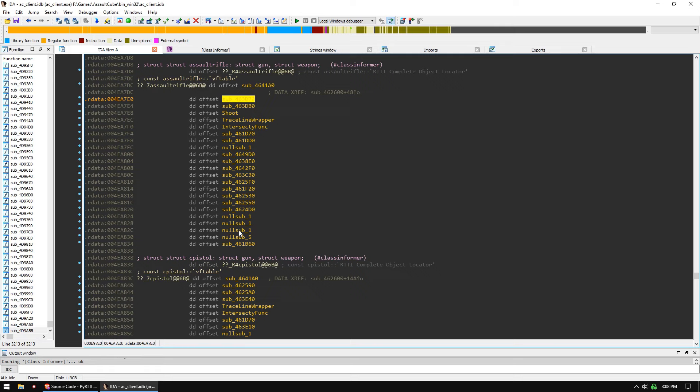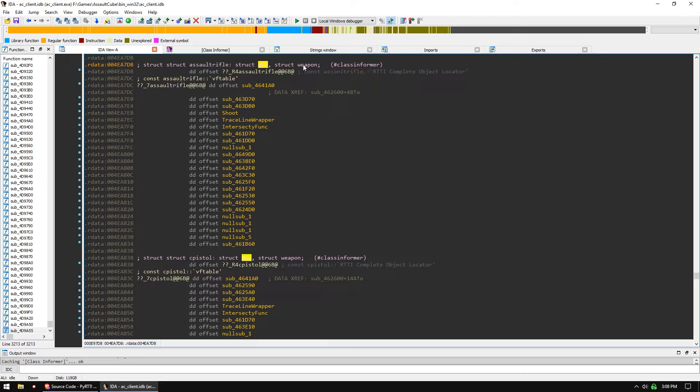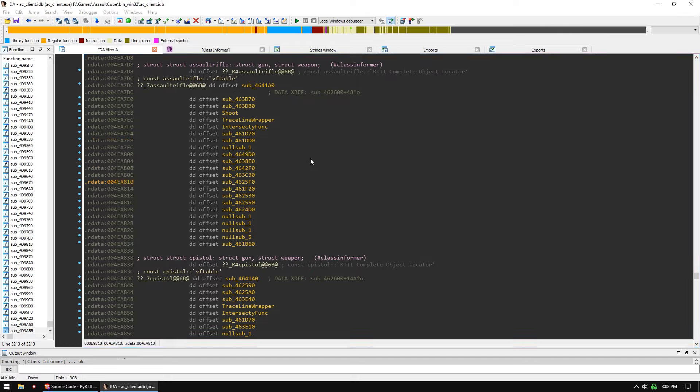And these are all the Vtable functions listed, and it shows us the inheritance level. So this is an assault rifle, which inherited from gun, which inherited from weapon. So this makes it very easy to find all the different things you're looking for. It is an absolutely irreplaceable tool. The first thing I do on every program is I look at strings, and then I run Class Informer.